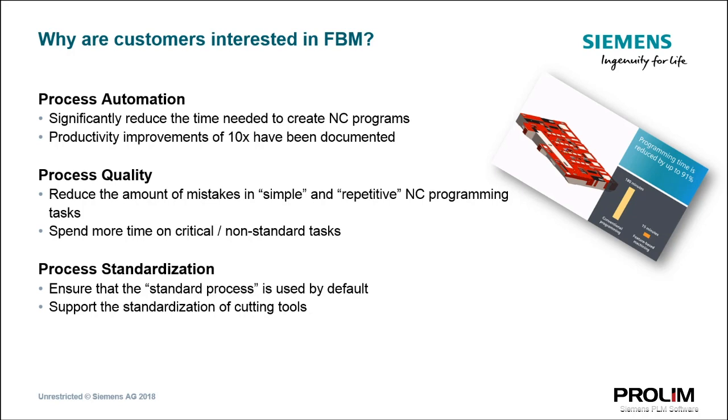We have many customers who successfully implement this approach and report programming time savings by up to 91%. As mentioned, we do have many customers already using this powerful engine, but new customers report the complexity of implementation. These customers would like to get an easier way to implement this automation.